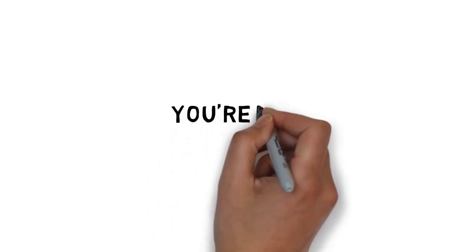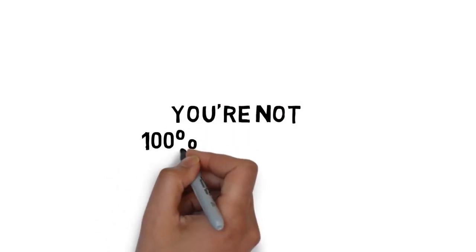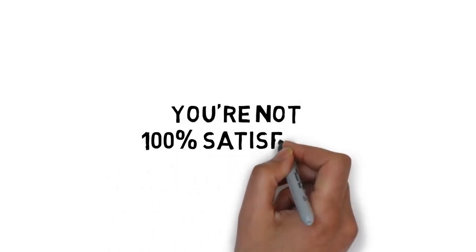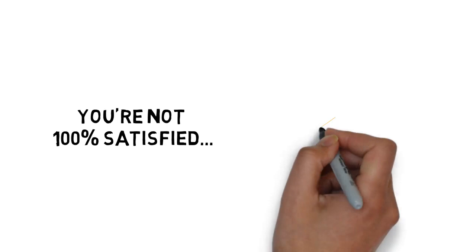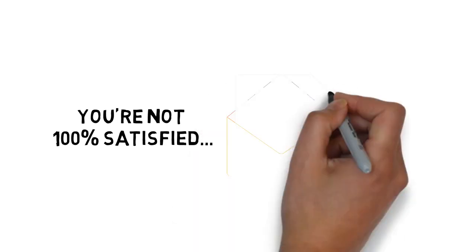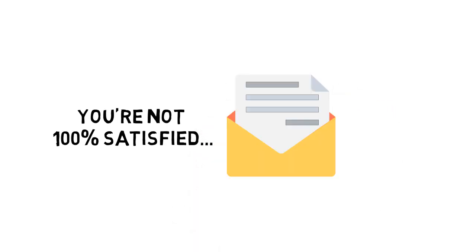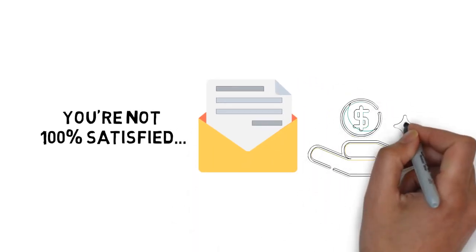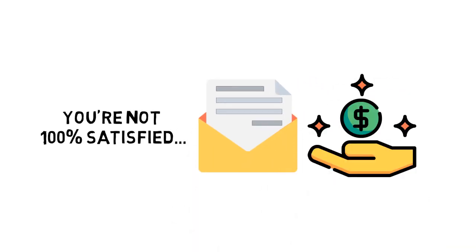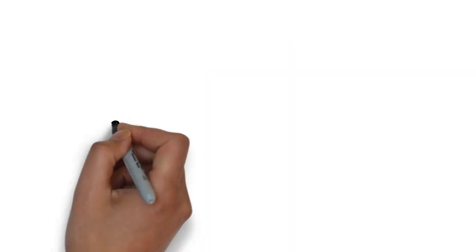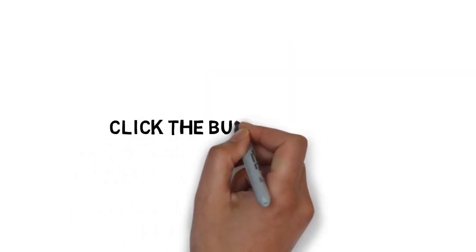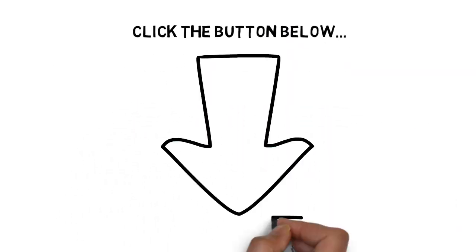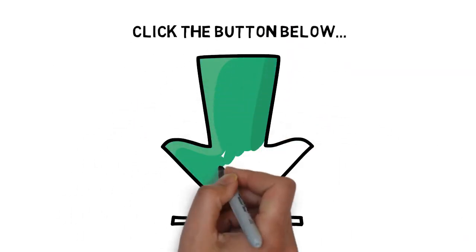If for any reason or no reason at all, you're not 100% satisfied with what's inside, simply send me an email and I'll refund every penny of your tiny investment. No questions asked. Click the button below now to lock in a huge discount and get instant access.